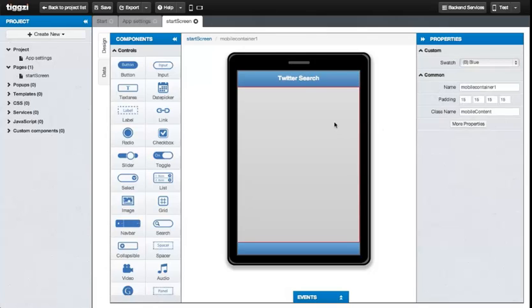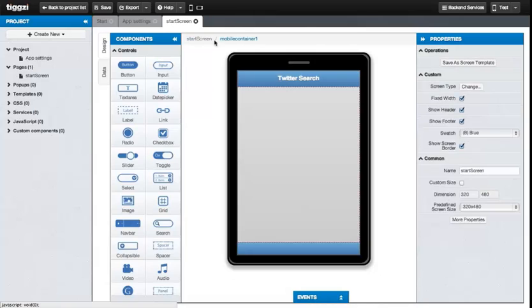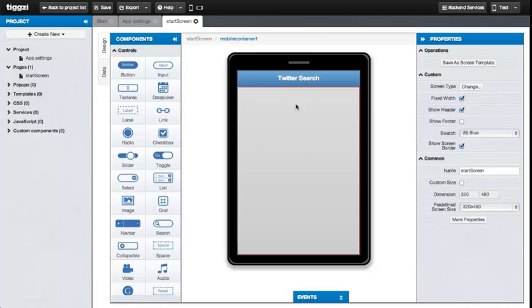We won't need a footer element for this screen, so let's just turn it off. Now, let's add a text field and a button for searching.